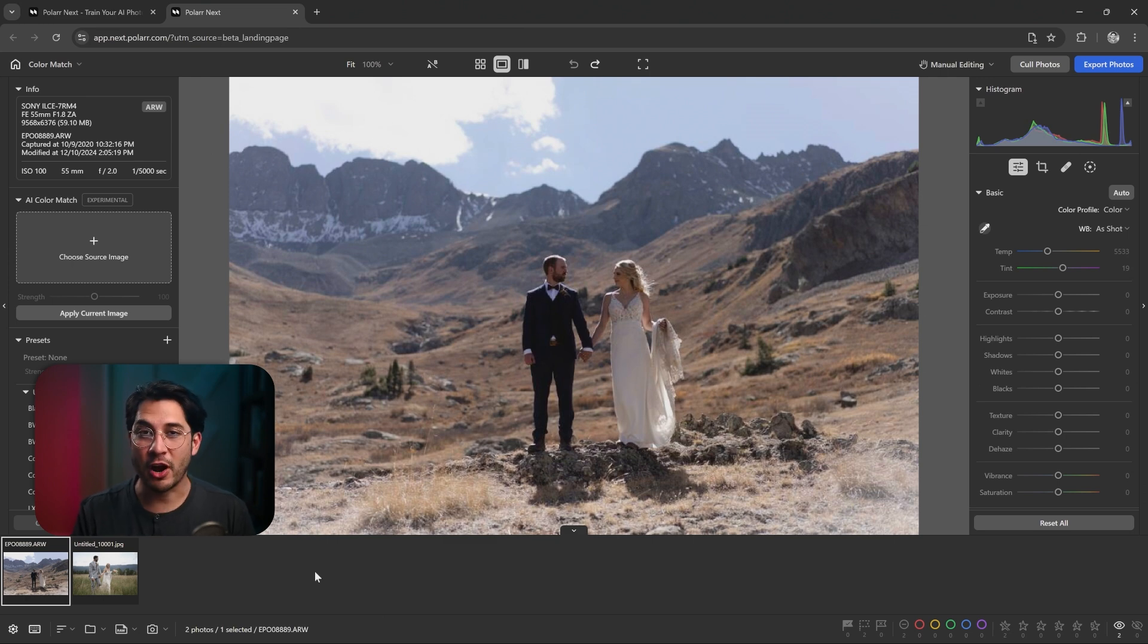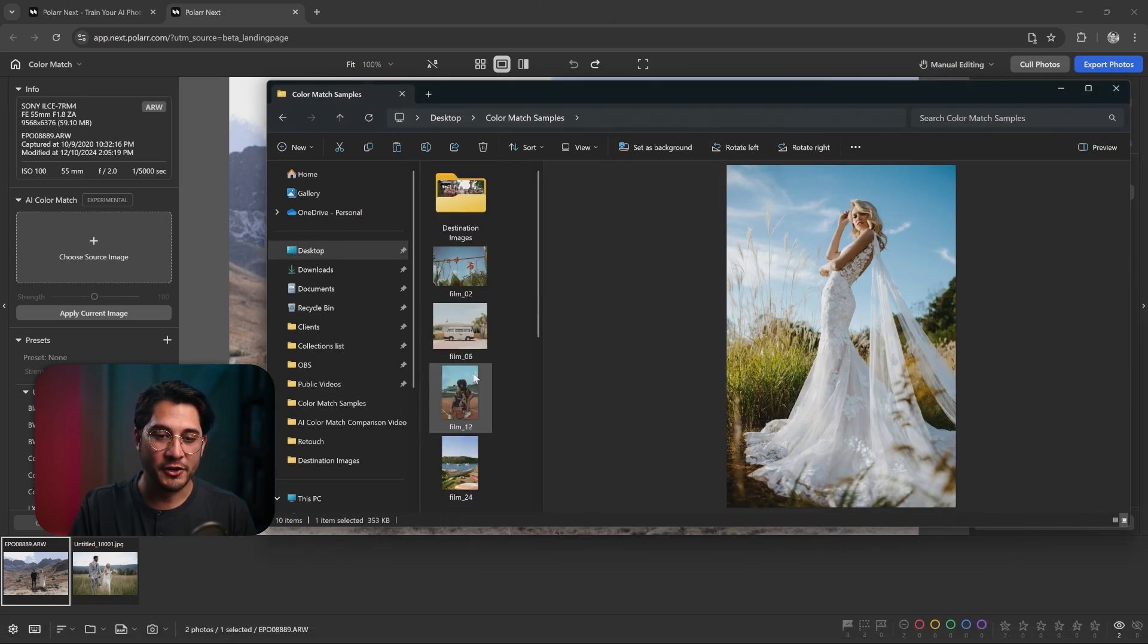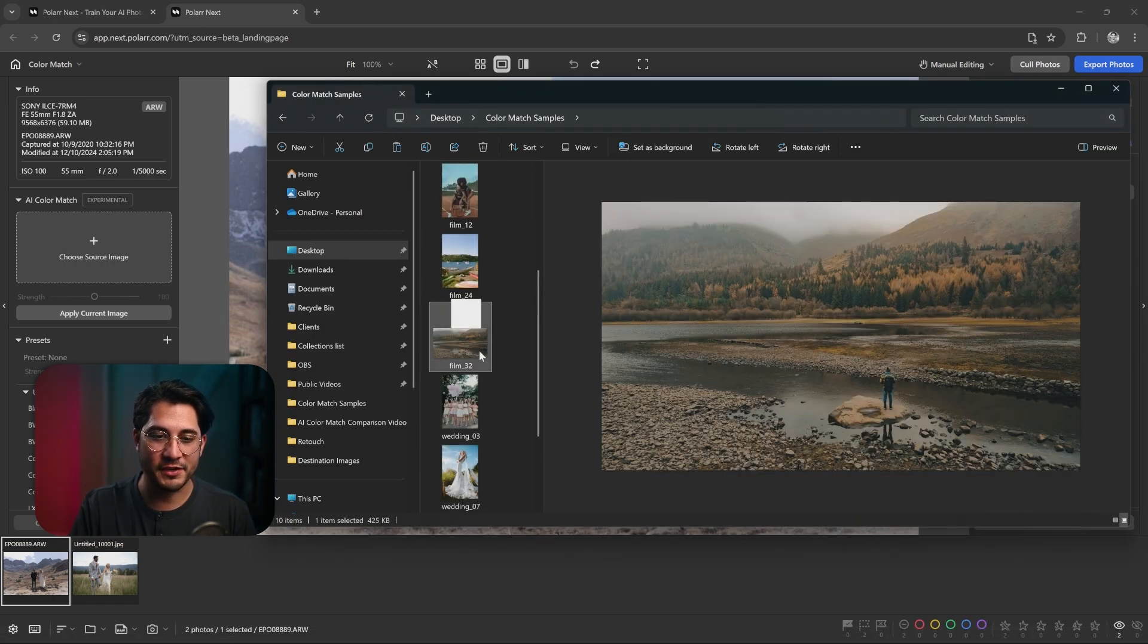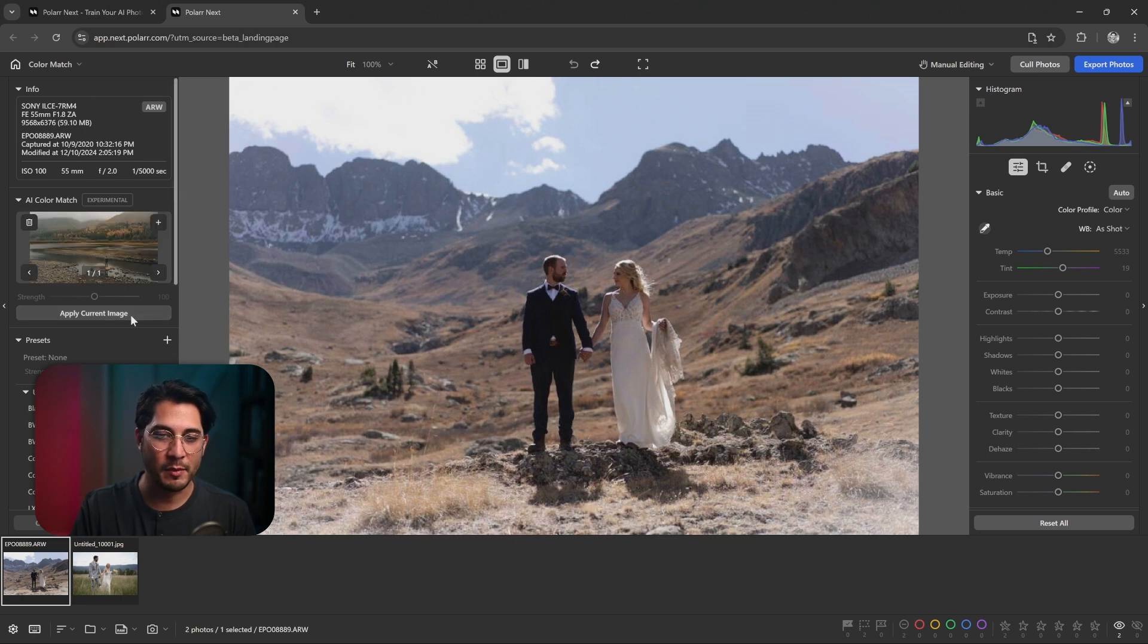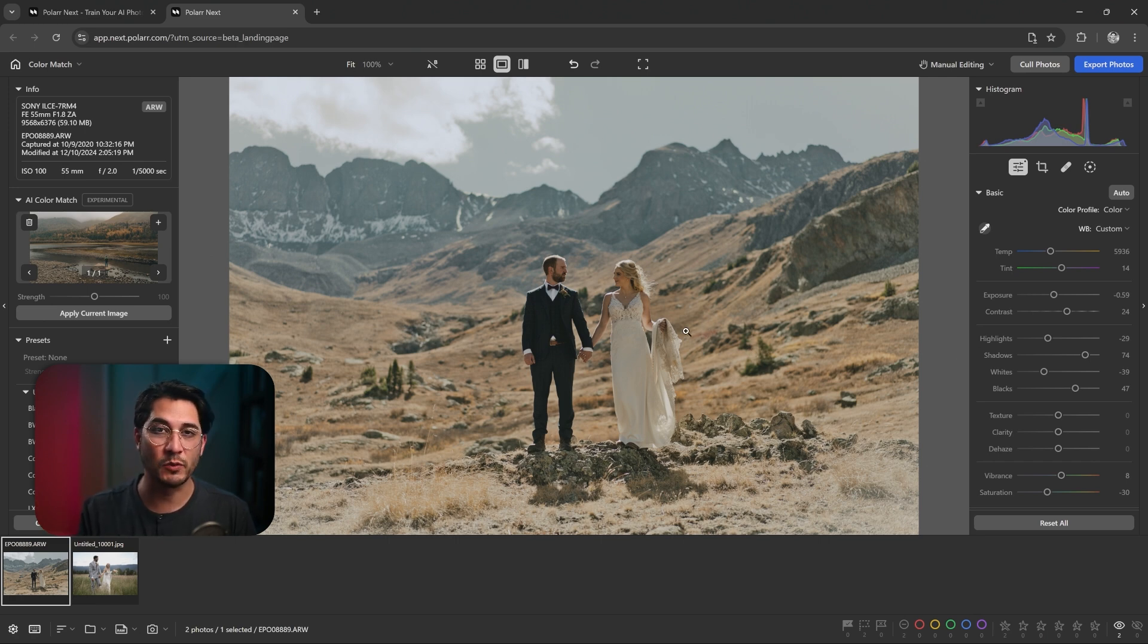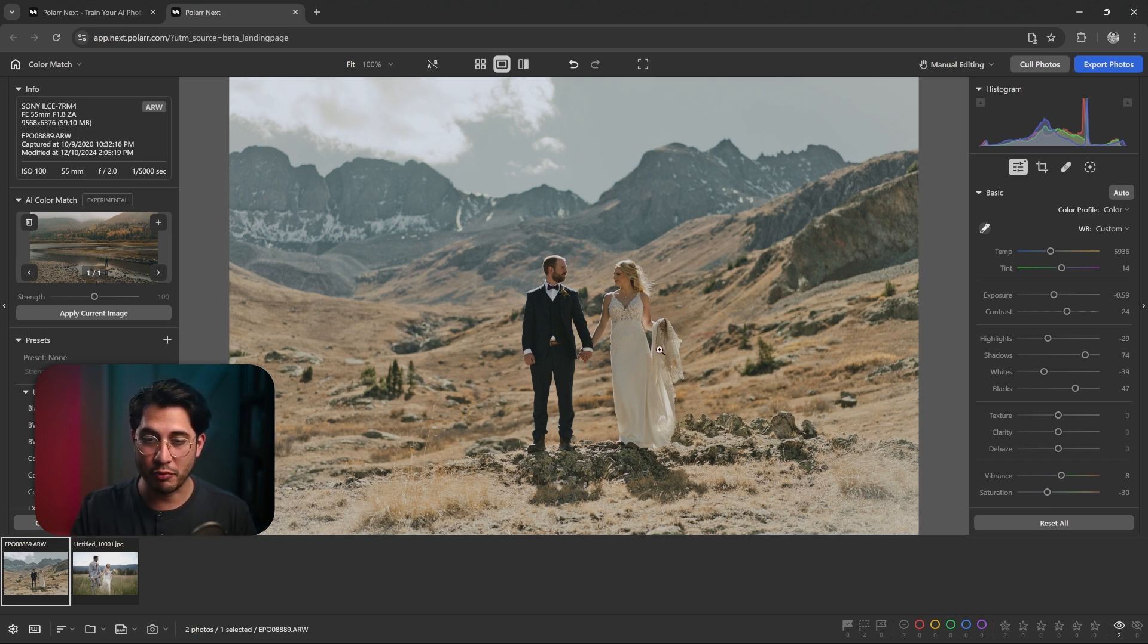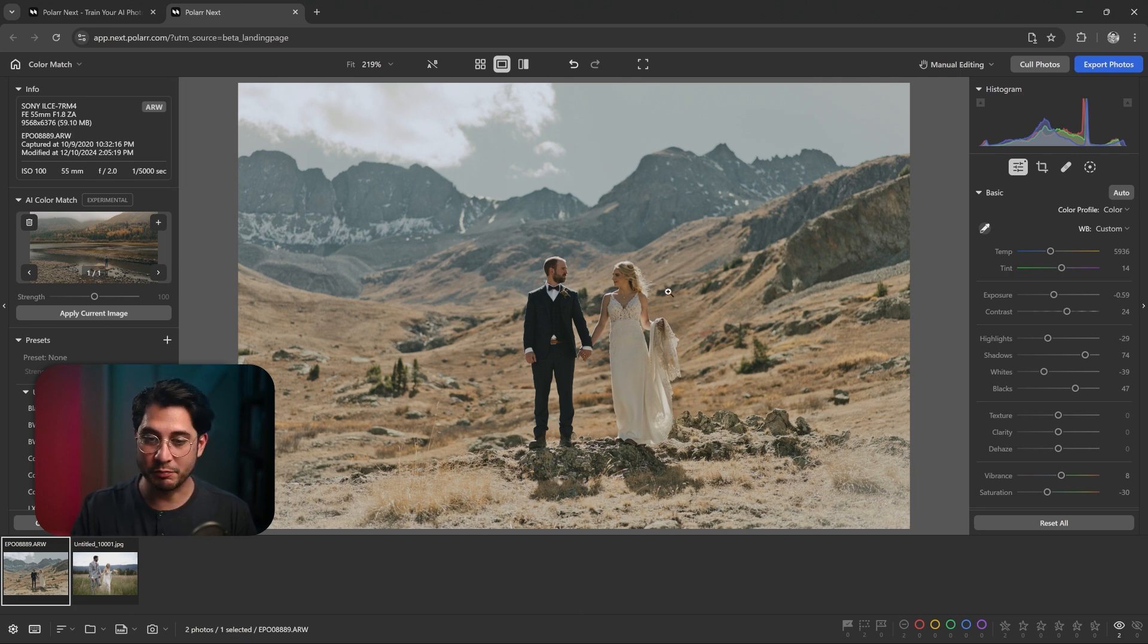And lastly, here we are in Polar Next. We've got the AI color match tab open on the left hand side. This is where you're going to drag your reference photo and drop it in that dotted rectangle. Once it's imported, we're just going to hit apply current image and let's see what Polar Next AI does. You can see it's not as dark and moody as Capture One and Voto. It seems like it did prioritize the couple as they are pretty bright. The AI did take away that blue color from the sky, which matches up with the reference image, but it is pretty bright.